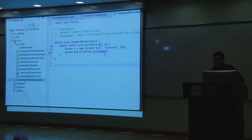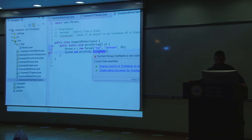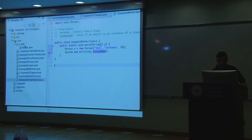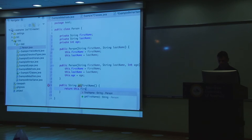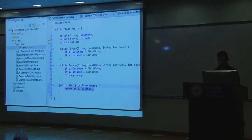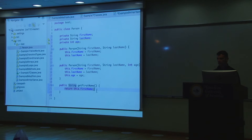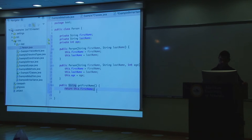Since firstName is private, I can't access it directly from outside the class. To expose it, I can create a public method — like getFirstName() — that returns this.firstName. This method is public, so when you call it from outside, it accesses the private internal member. That's the key idea: the member is private, but the method is public.